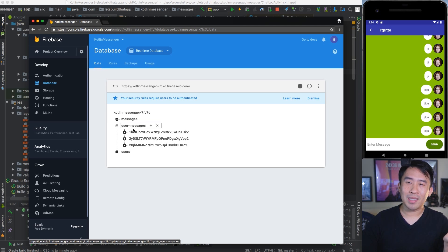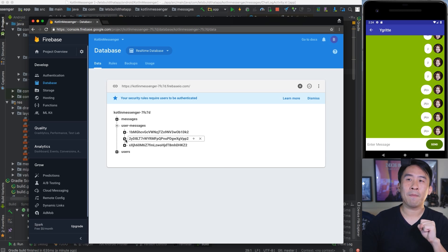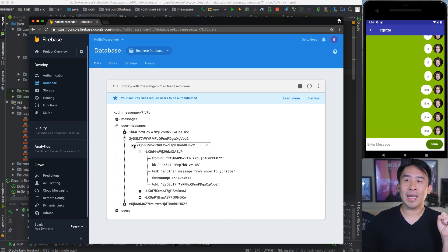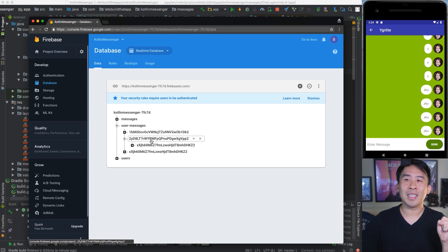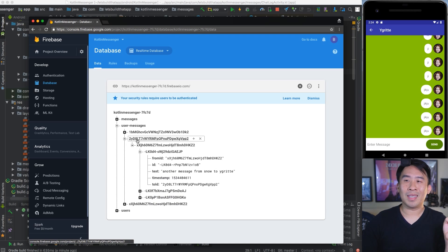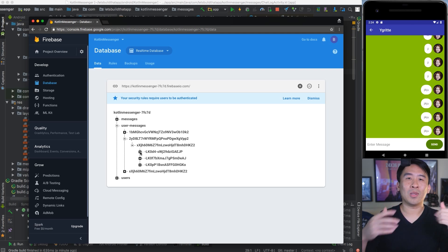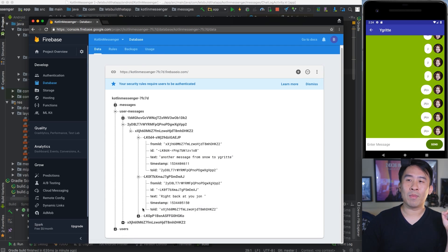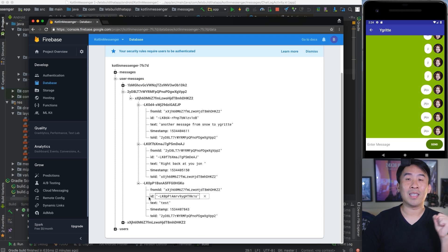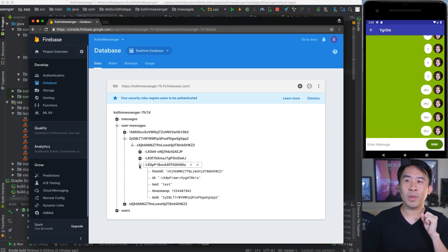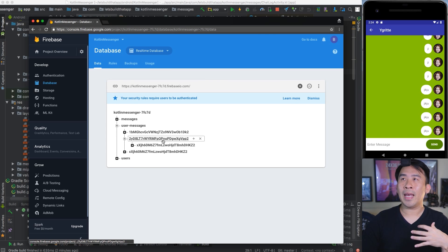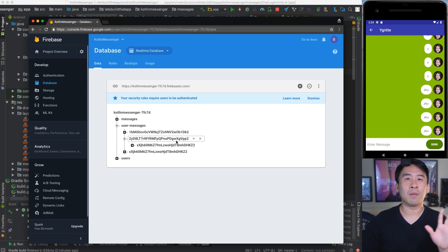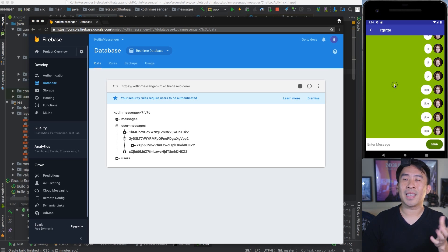The way we can actually fix this is to introduce a different type of node structure for the messages depending on which user we are communicating with. So for example, inside of this user messages node, we have a child node that belongs to a certain user. If I open one of these nodes, you'll see that there is another child node underneath that. For these two users, user A and user B, we have a list of messages that belong to these two users. If I open this up, you'll see one message, another message, and then a third message at the very bottom. If you introduce this type of node structure, you can actually differentiate between all the messages between message partners inside of your application.